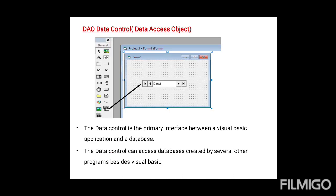Next is the DAO Data Control. DAO stands for Data Access Object. You can see it as a small toolbox control. You click and drop it on the form — this is the DAO data control. This is used for front-end to back-end application connection, and it can also use an ODBC driver.